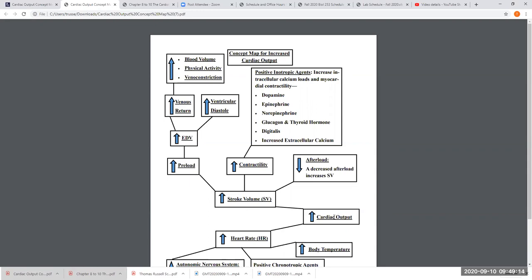Increasing preload increases contractility, increases stroke volume, increases cardiac output, and increases blood pressure — and you just saved your patient. Why? You increased blood volume to increase venous return, to increase the EDV, to increase the preload, to increase stroke volume, to increase cardiac output.